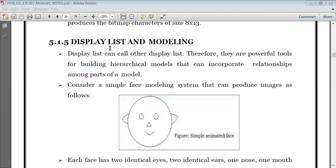So a display list can call other display lists. As we have seen yesterday, a display list is nothing but a list which contains the different OpenGL commands which will be stored in a display file. Therefore, we have so many powerful tools for building hierarchical models, so that we can have incorporated relationships among the parts of the model.